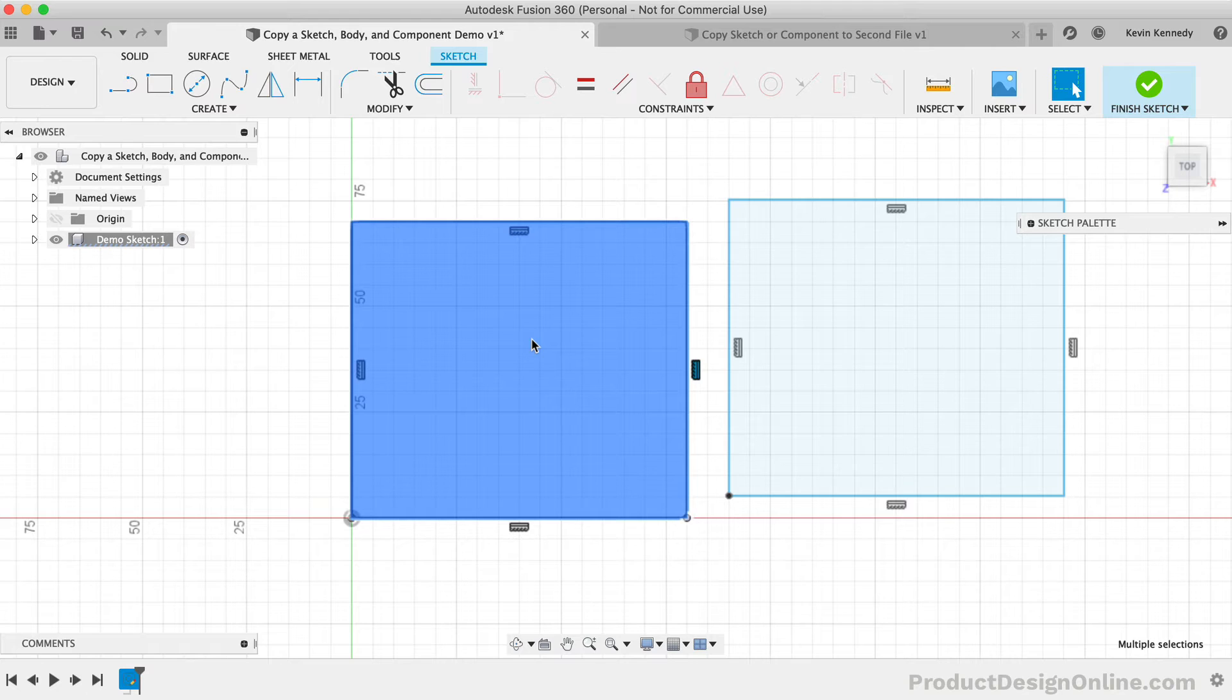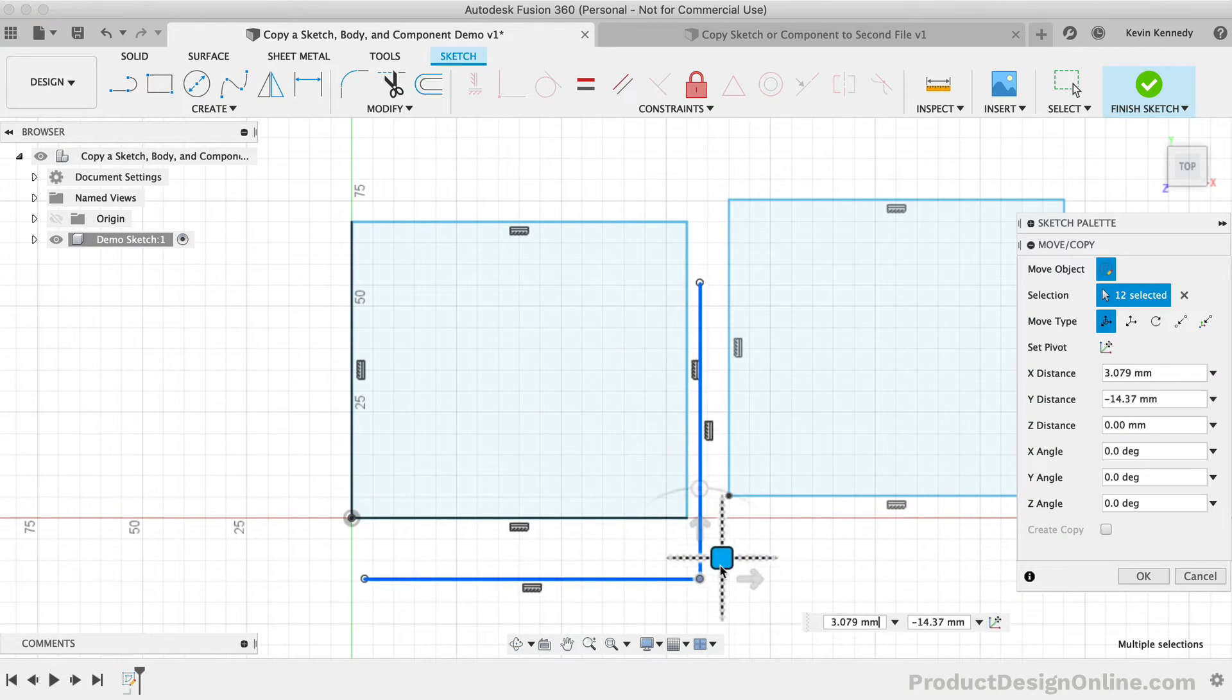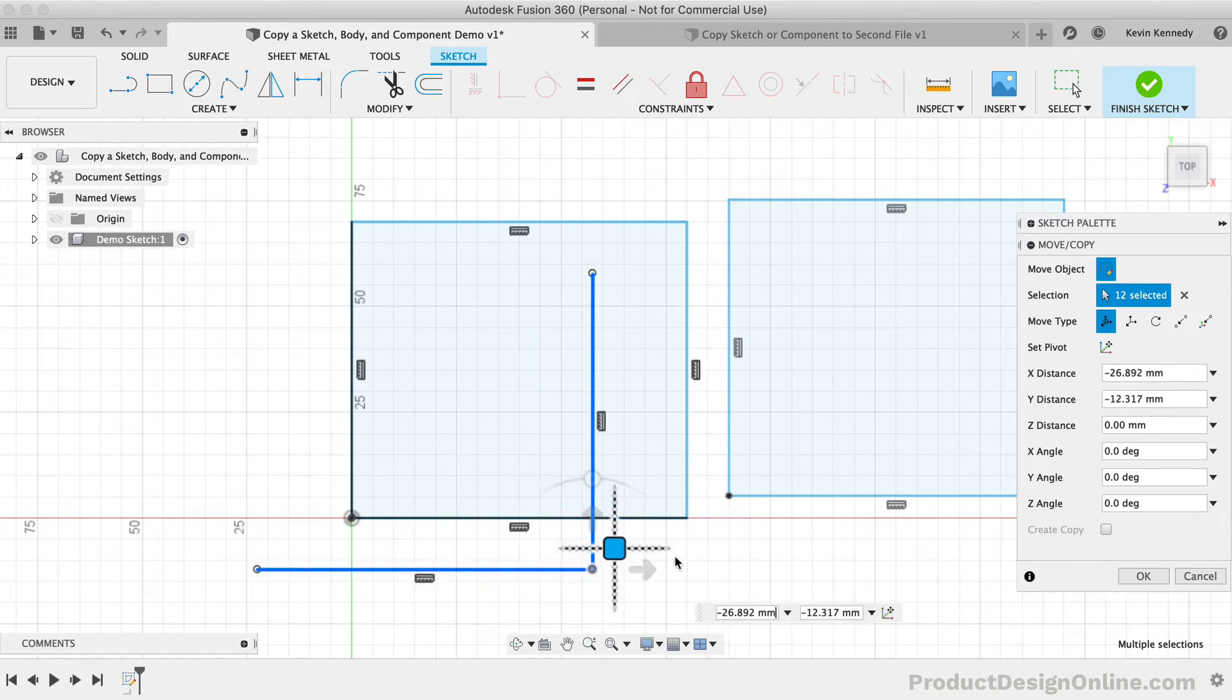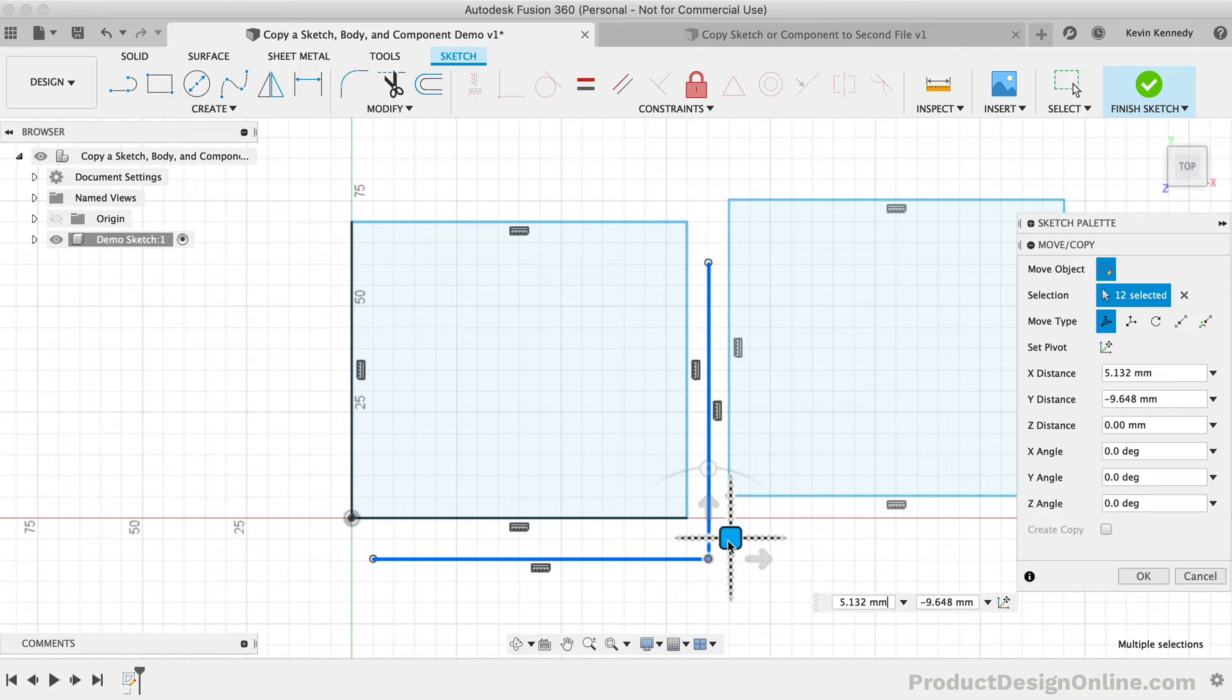For example, look at how this rectangle appears to be selected. But when I go to create a copy, you'll see that only the two sketch lines in the lower right are included, as those are the only two lines that my selection was touching.